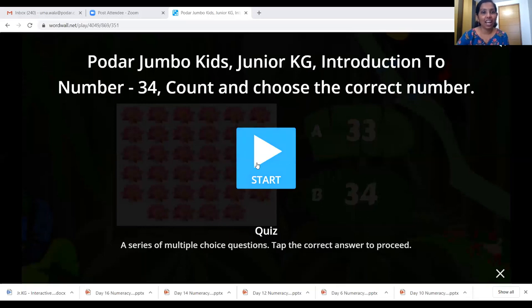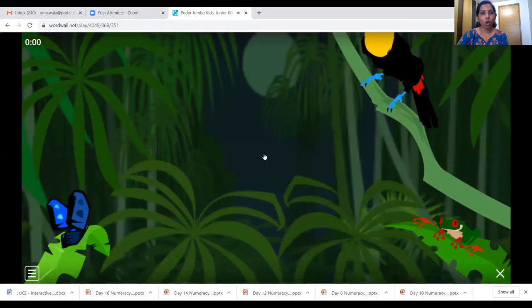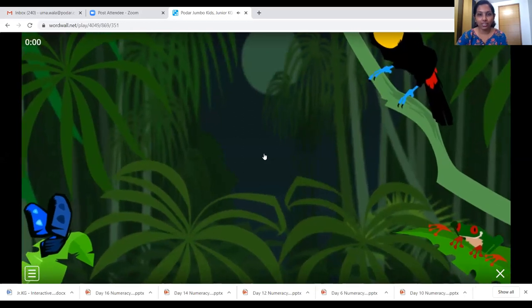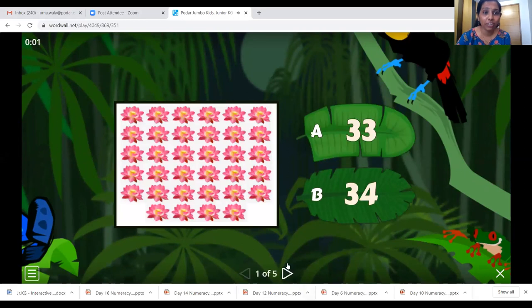And we have a fun counting activity which we are going to do together. Here we go. Here it is. So let's start — you have to count and choose the correct number. Children, you're going to help teacher in doing this. What are we going to see in the jungle? We are going to see different flowers.